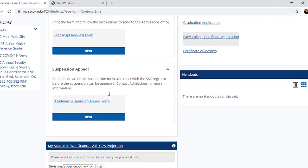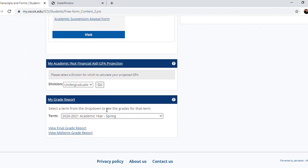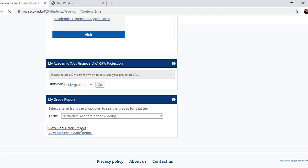You can also find your grades at the very bottom of this page under My Grade Report. Select the term you wish to view your grades for, and then click View Final Grade Report.